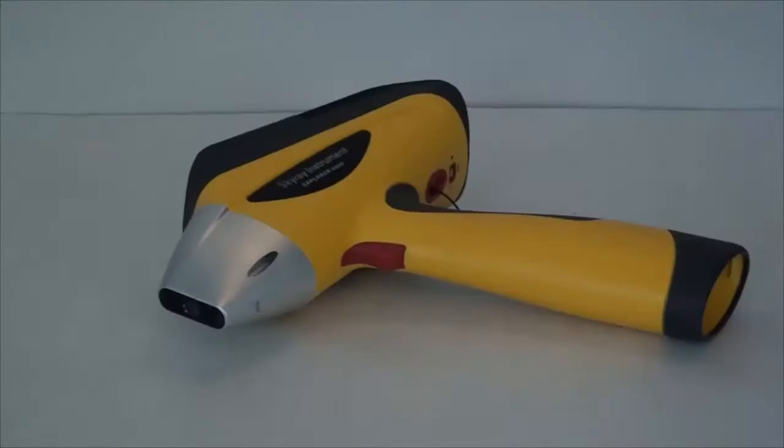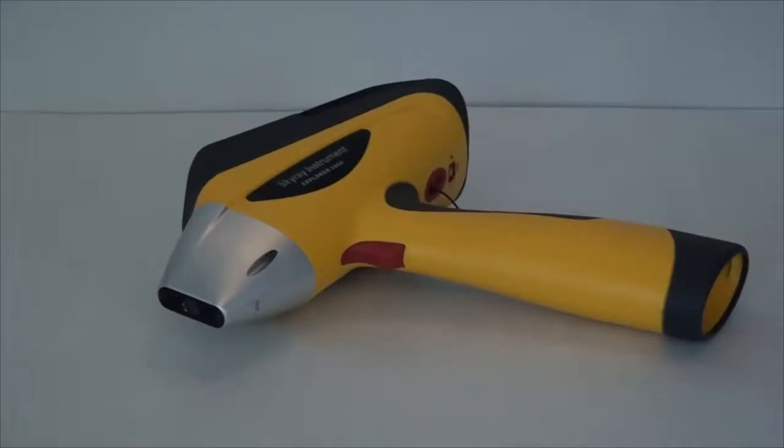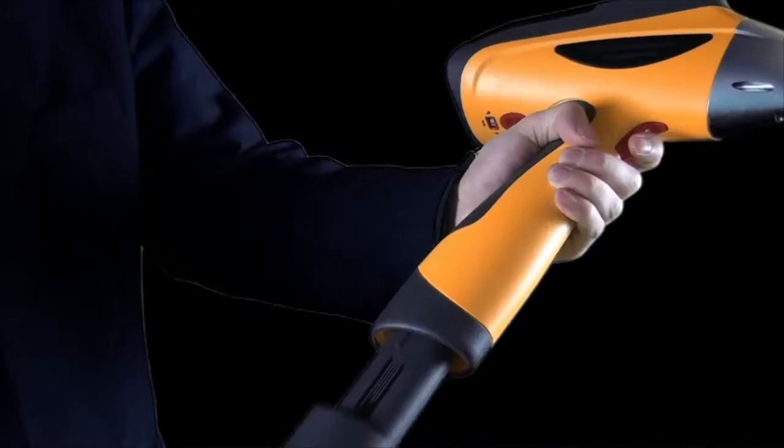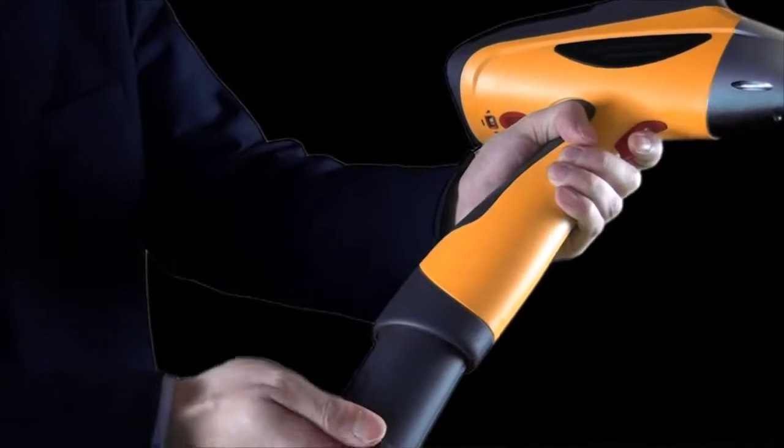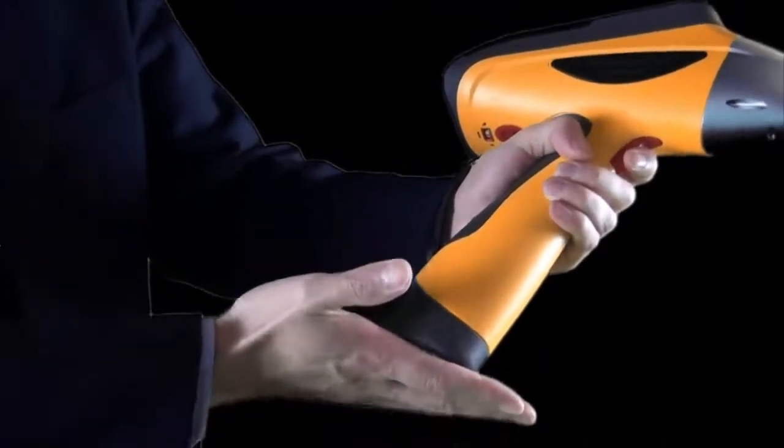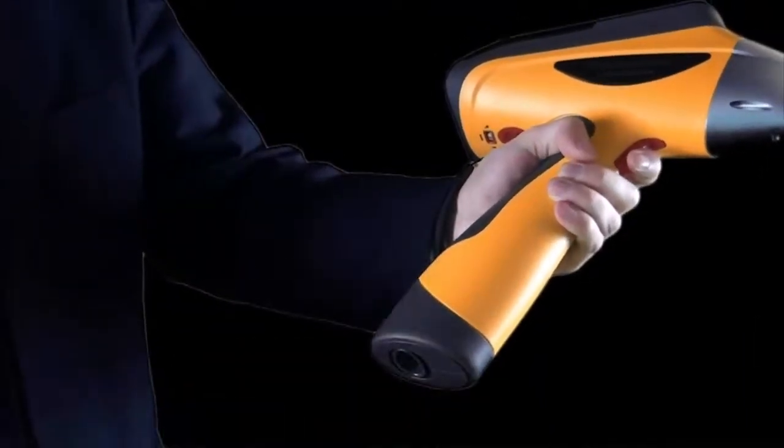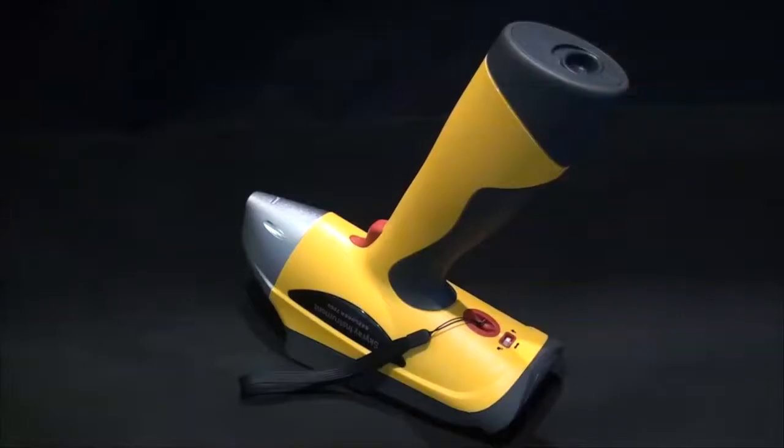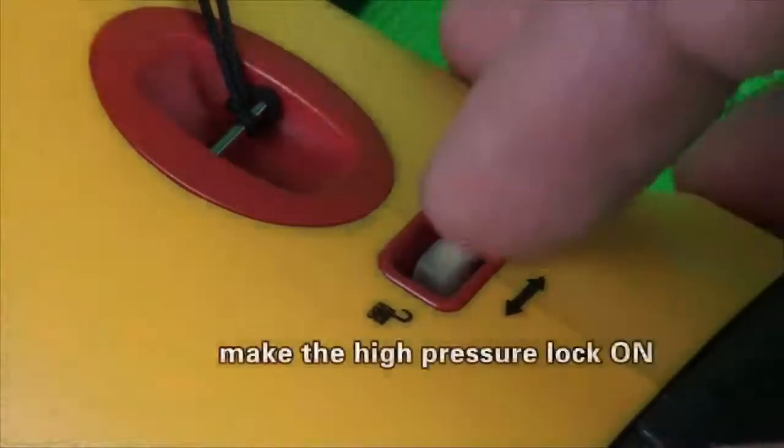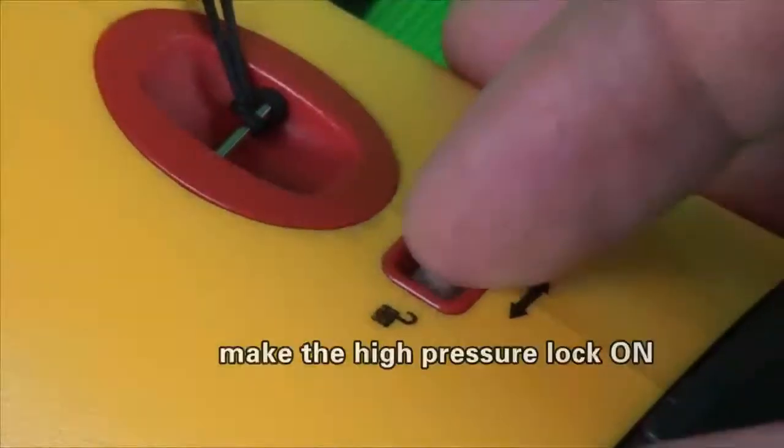Please make sure that the batteries are fully charged prior to the use of instrument. After the instrument is removed, insert the dedicated batteries into the bottom of the instrument and make the high pressure lock on.